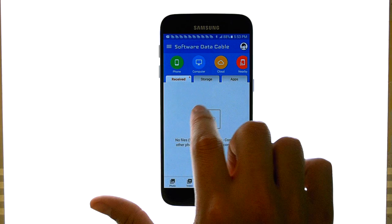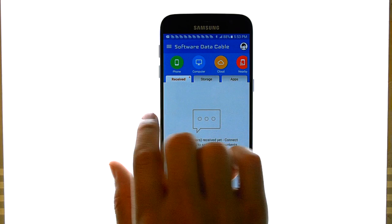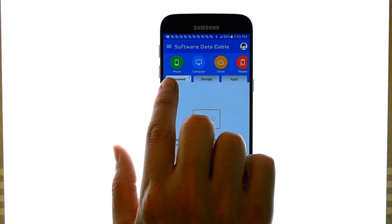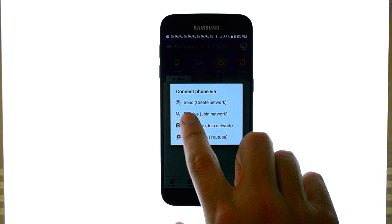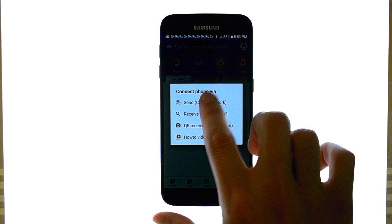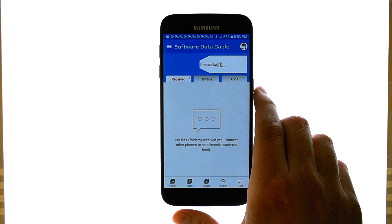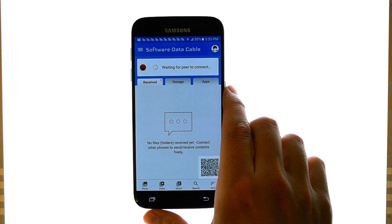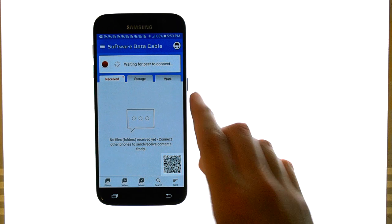If I want to connect this device to another phone, all I'm going to do is hit phone. Then it's going to ask me to create a network. Once I hit that, the network is created and now it's waiting for other devices.